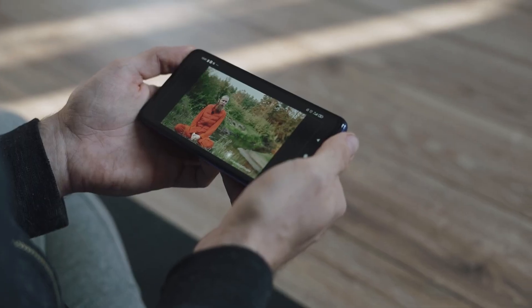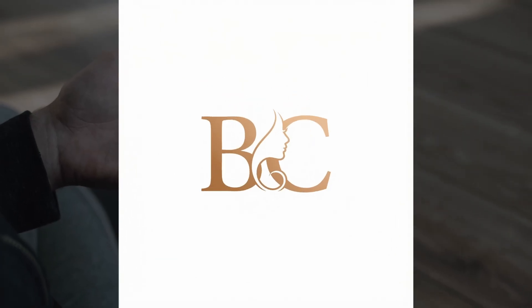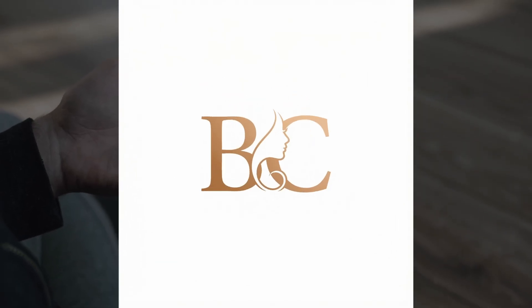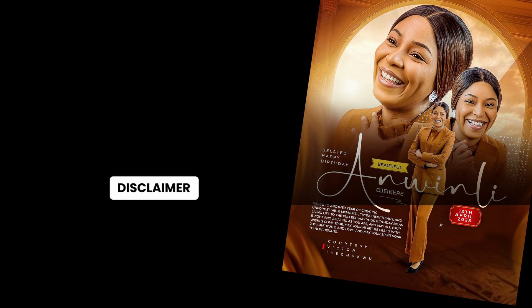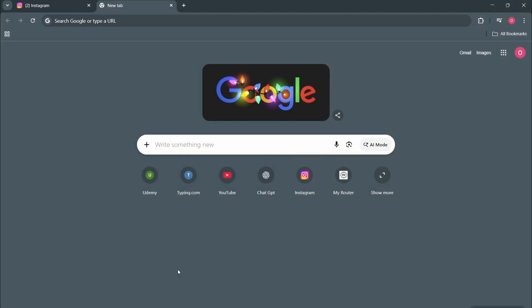And later in this video, I will show you how this logo right here was created completely with AI. Disclaimer: this is a lazy approach to designing anything, and kind of stealing ideas if you don't take care. This was designed by Victor Ekichupu, the Jesus Christ designer. We are going to use this one right here to actually create our own using AI.